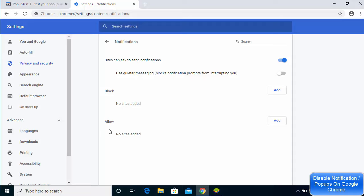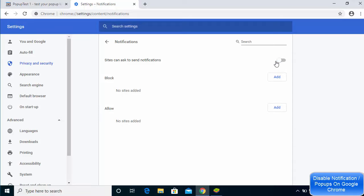Ideally you want to see no sites added under Allow. If you don't want to see notifications at all, just click on the toggle button to disable it. Once this is disabled, all notifications will be disabled and they will not be able to pop up on your Chrome browser.